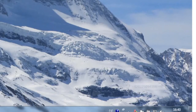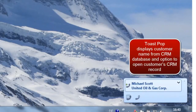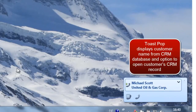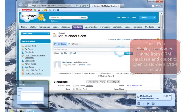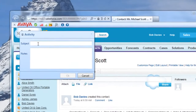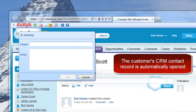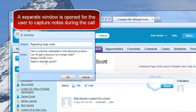For incoming and outgoing calls made from any associated phone, a toast pop-up displays contextual information about the customer and gives the user call handling features and the option to open the customer's CRM record. Answering the call opens the customer activity record in the CRM database and opens up a separate storage window for the user to enter notes.